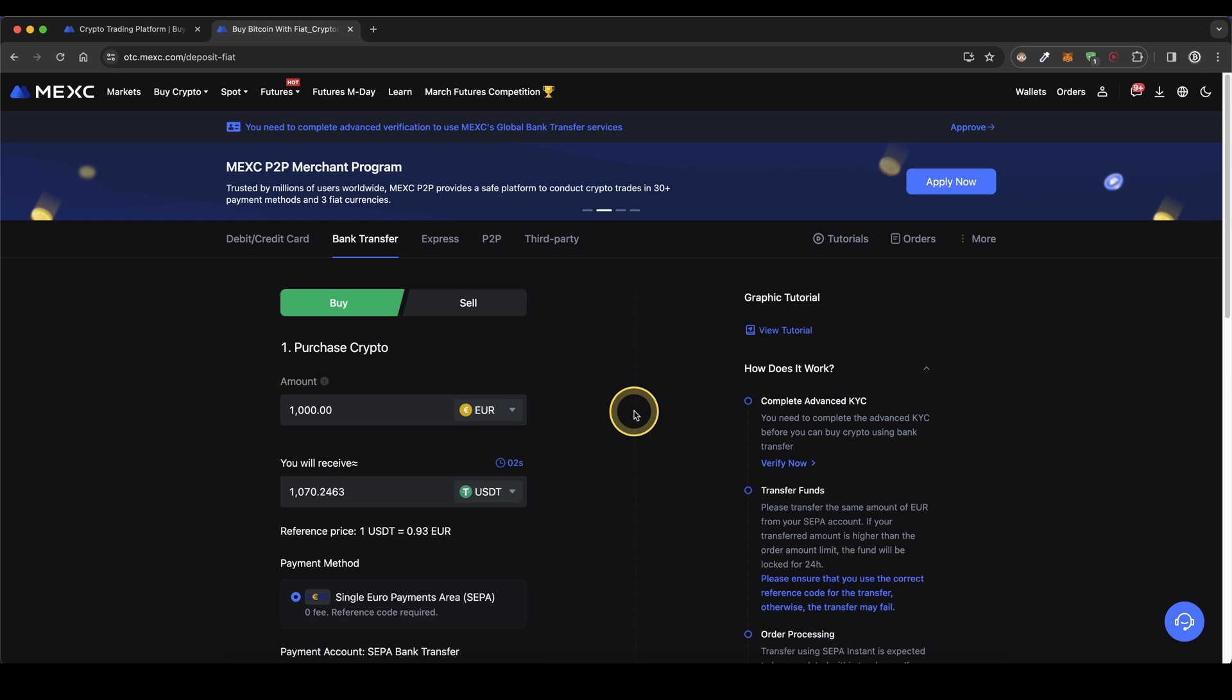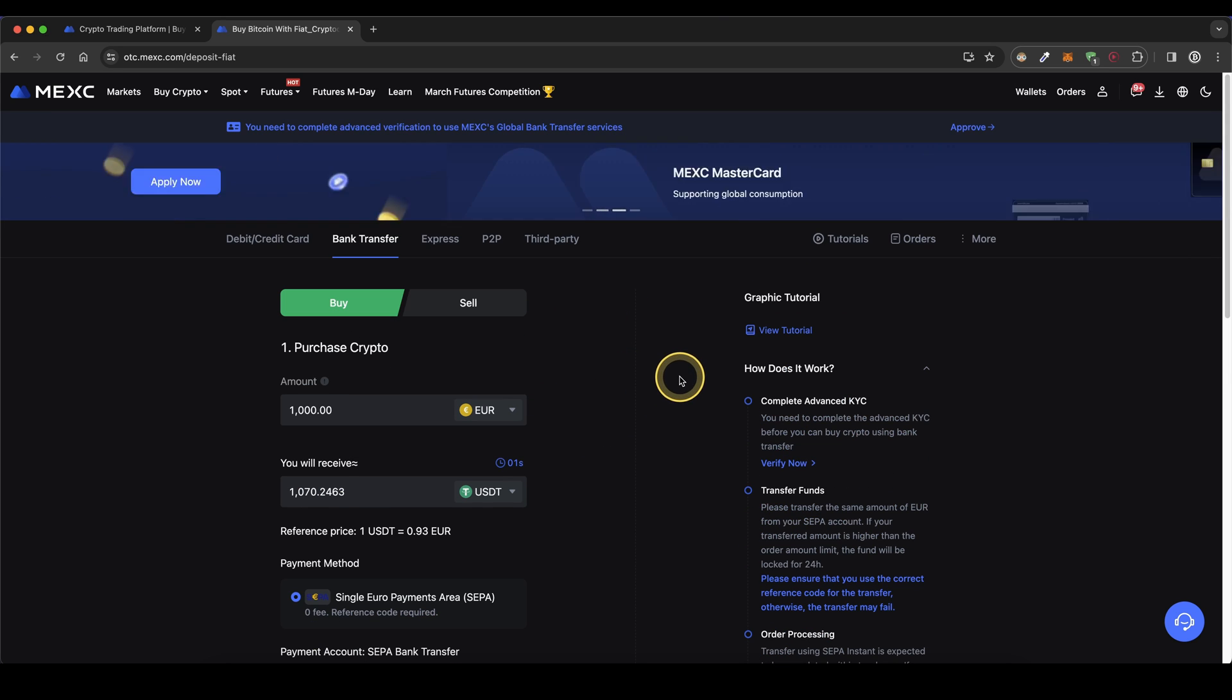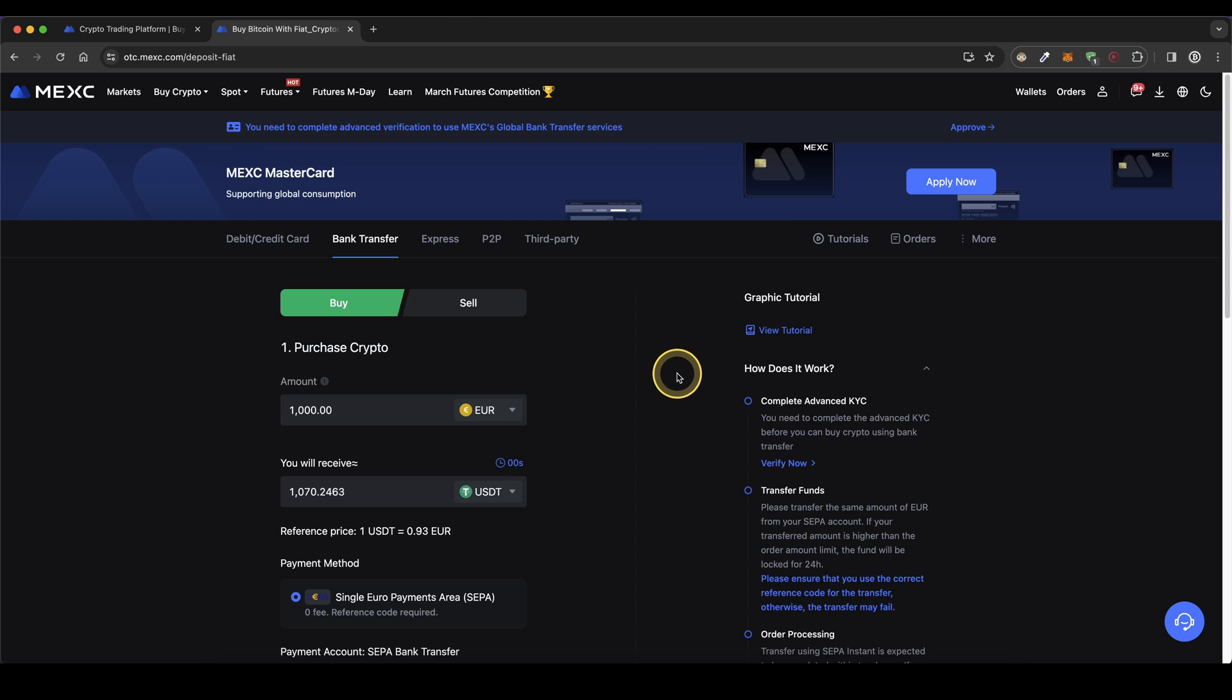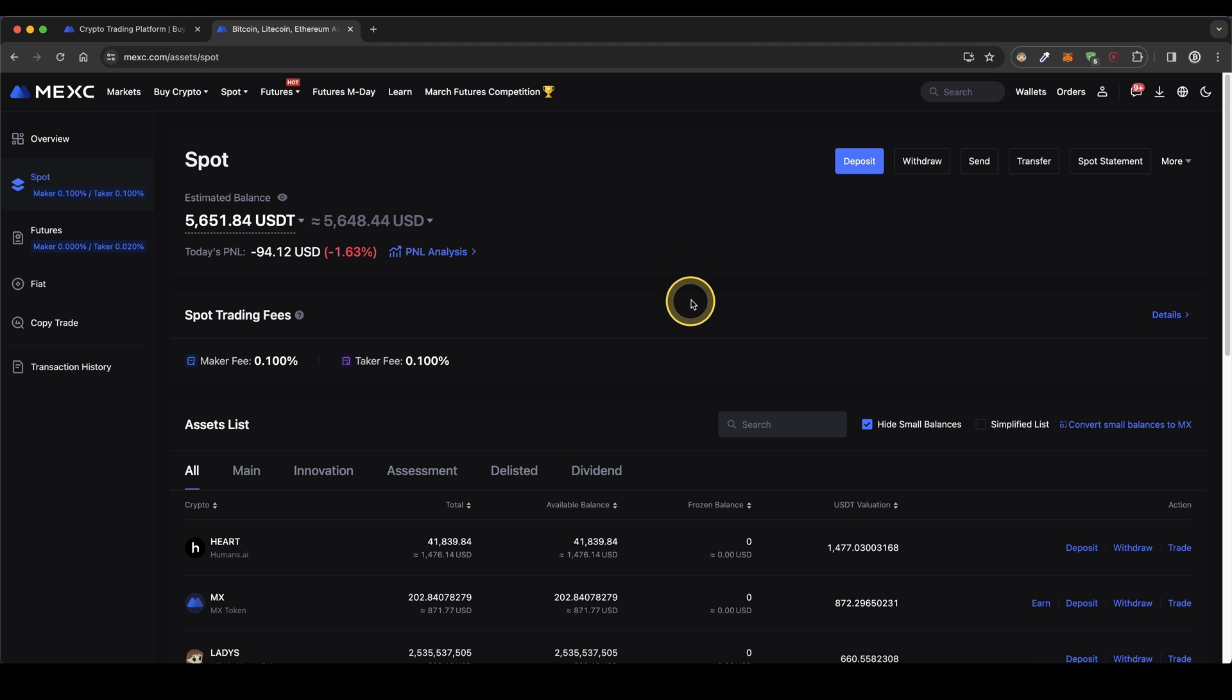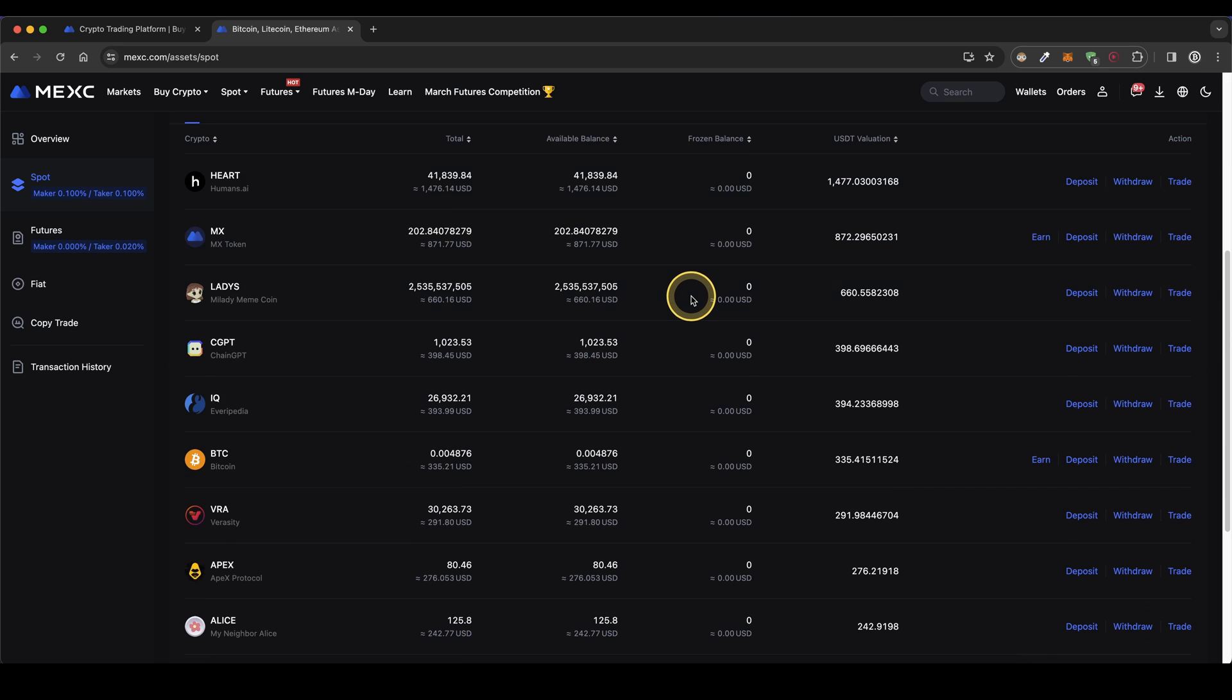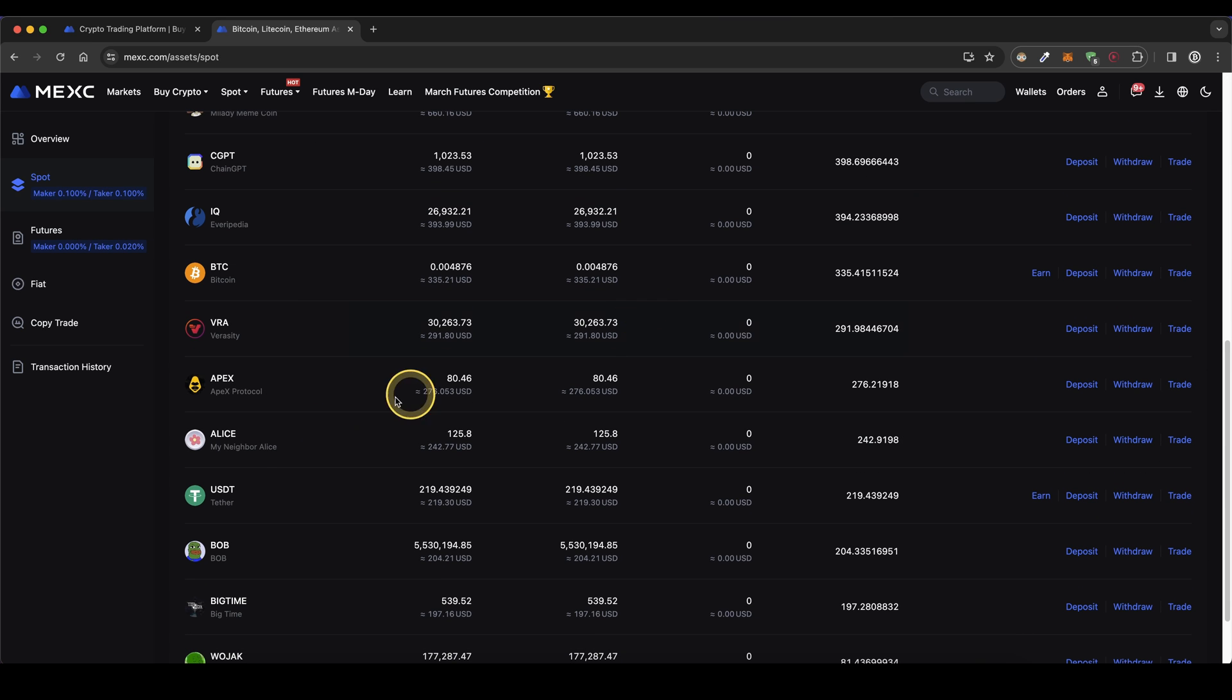Once you have made any deposit, you can always check if the money has already arrived by simply going up to your wallet and then click on spot. Here you get an overview of all of your balances that you have on your account, so if you scroll down here simply check if the USDT has already arrived, you will see the balance right here.